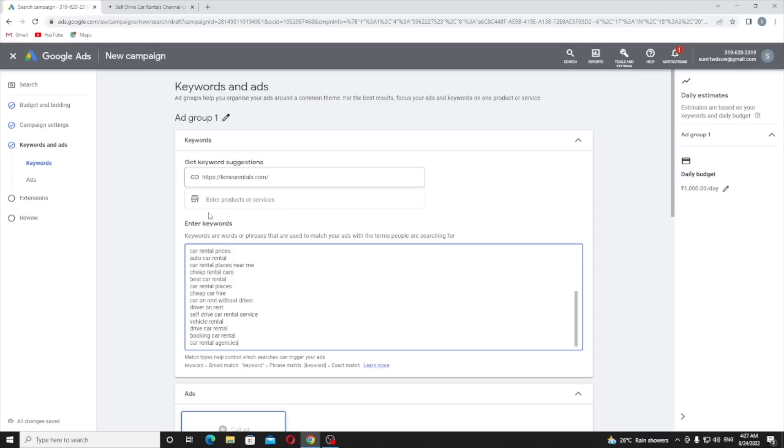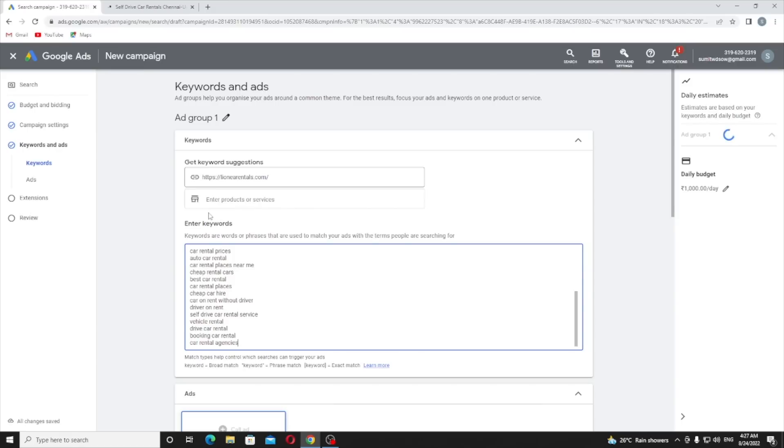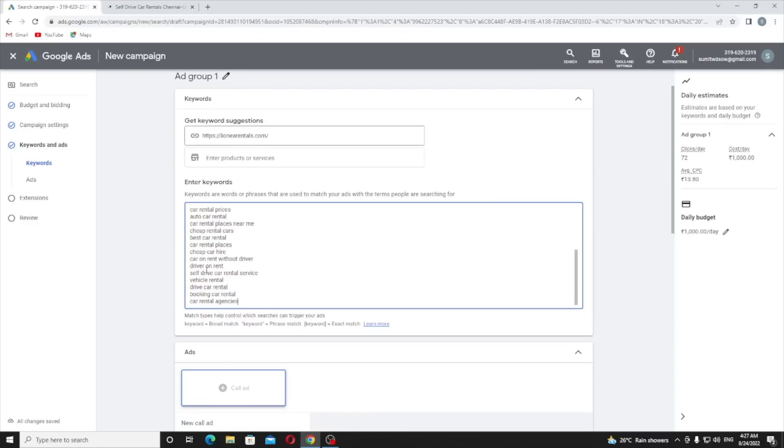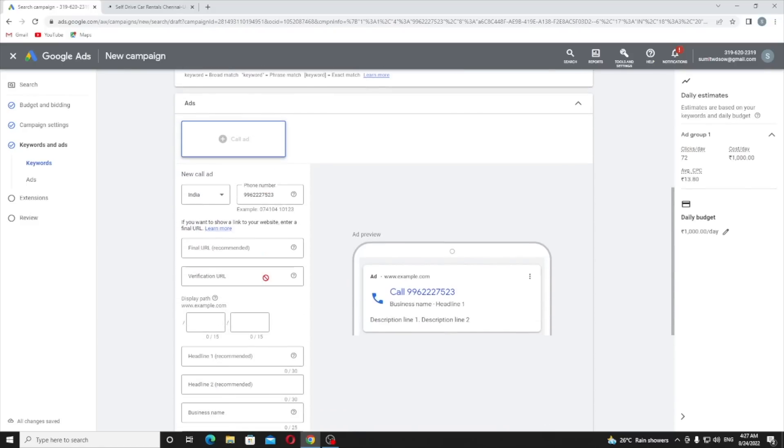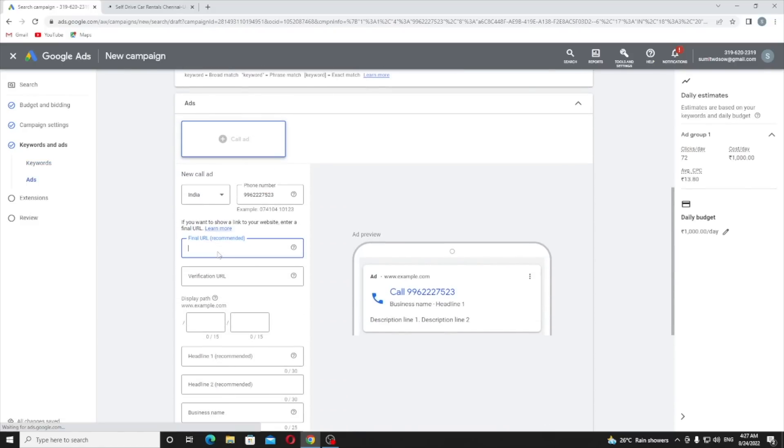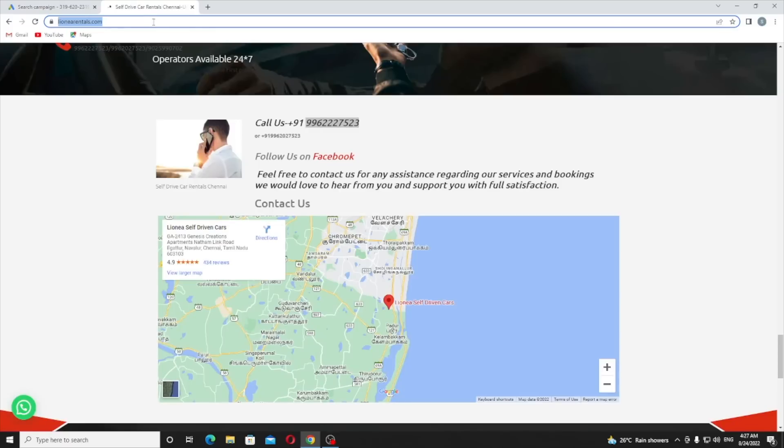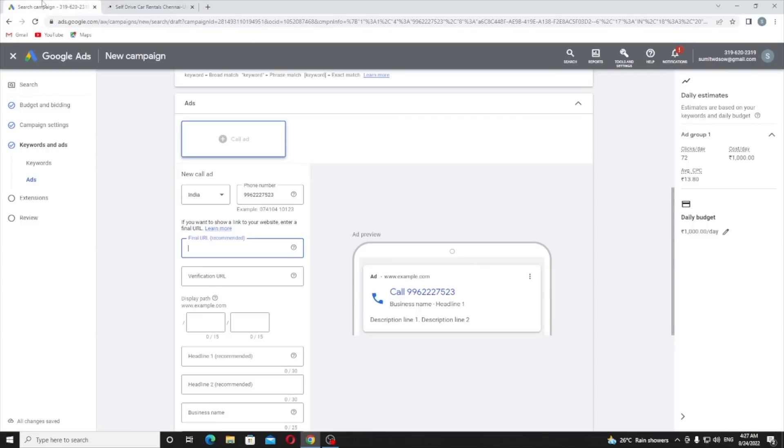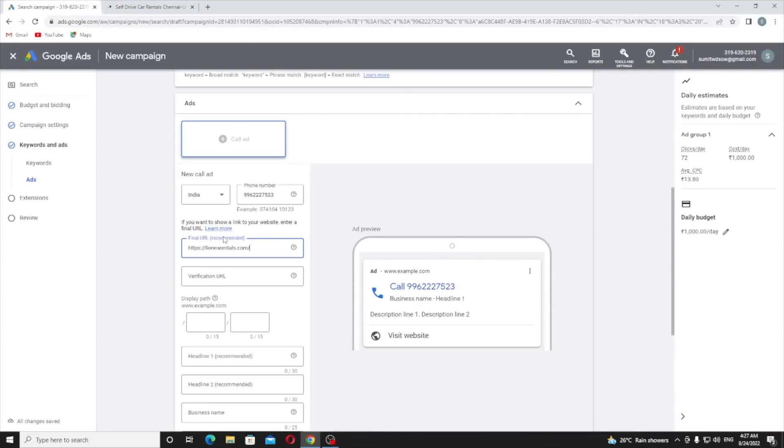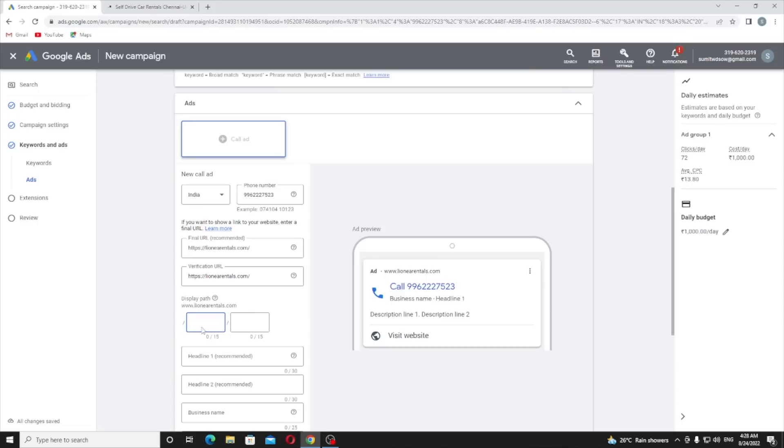They are getting all the keywords related to my business: car rental prices, auto car rental, car rental prices near me, self-drive car rental services. Now I need to provide my website URL - the final URL where people can click to visit. The verification URL is where they can verify your phone number is on the site or not, so I just provided the same.